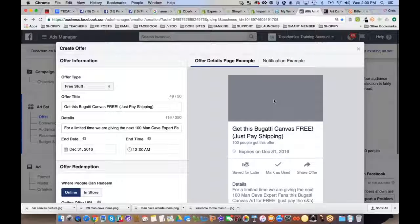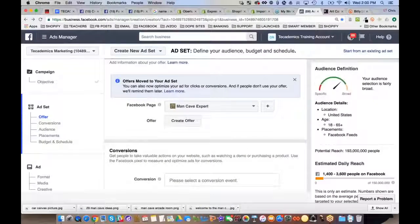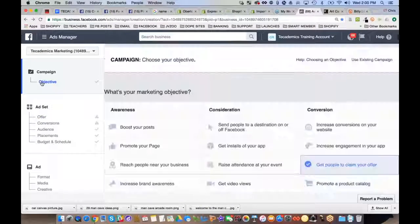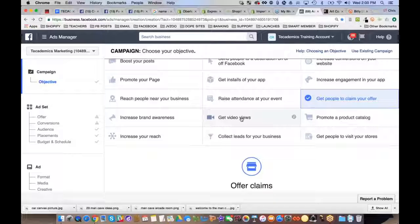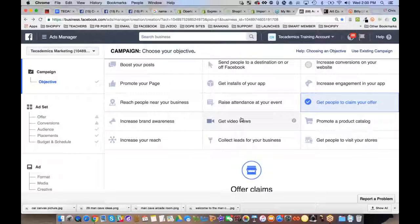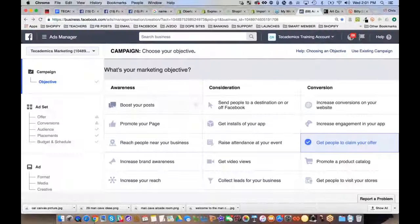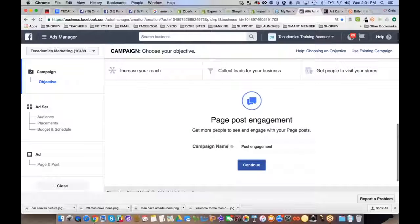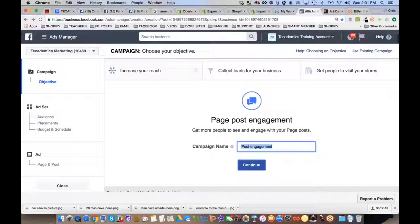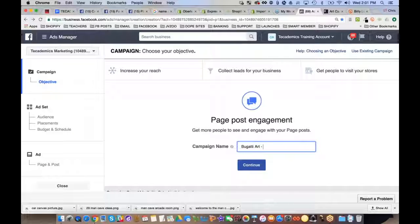Once you create the offer, you can design a graphic for it. That was an offer ad example. For a video view ad, you just upload the video — it's self-explanatory. Now let's focus on picture posts and link posts. Go to Ads Manager, choose 'Boost Your Post' as your objective, and give the campaign a name like 'Bugatti Art' — the product name — so you can always remember it.